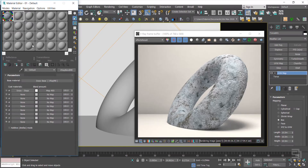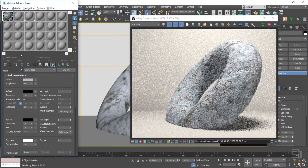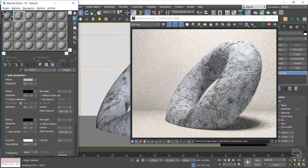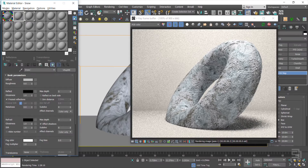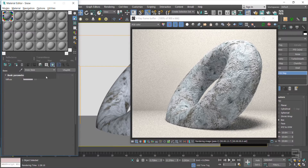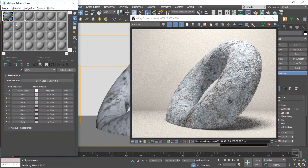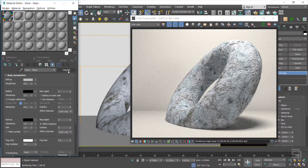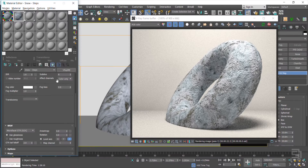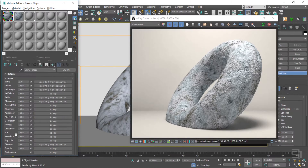Let me copy the coat material and assign it to another shader, because I need to assign the footprint to the ground. Don't forget to control the displacement amount to look realistic.